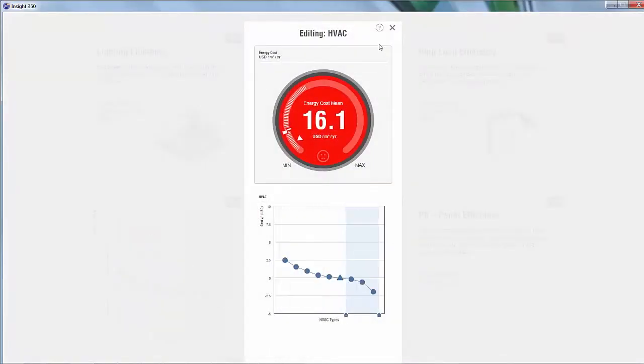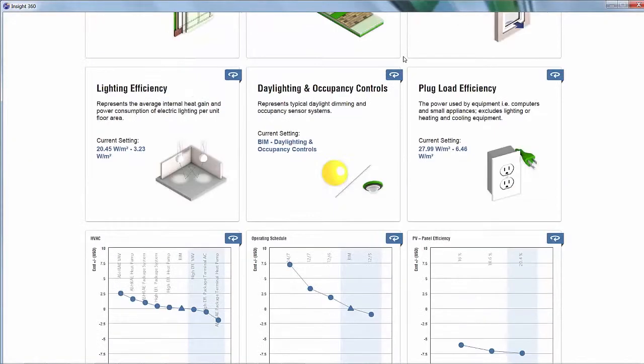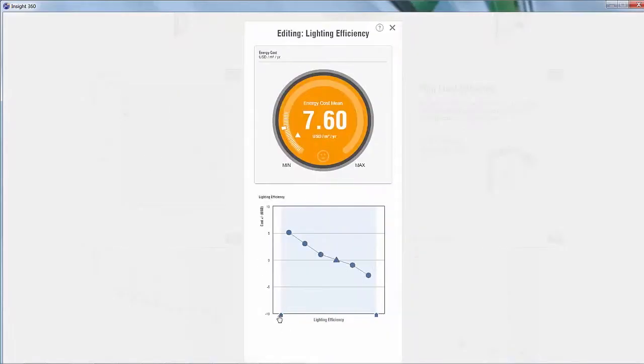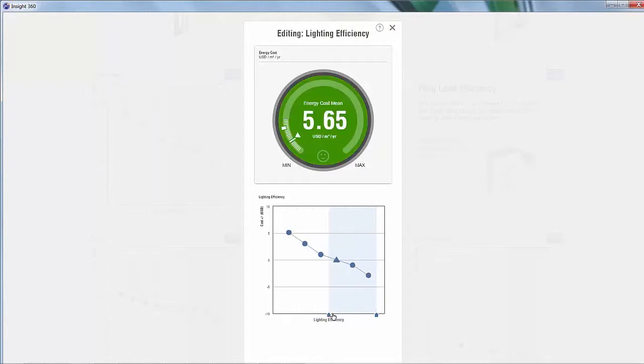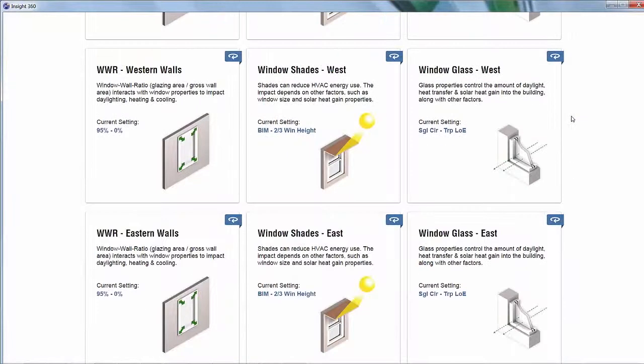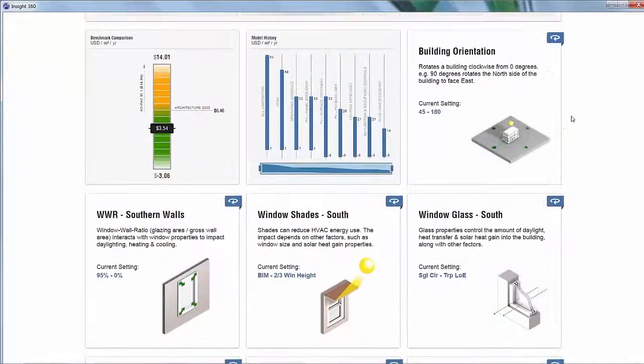With Insight 360, you'll receive real-time visual feedback that will inform your final design decisions and help you determine how your building design will perform throughout the course of its lifetime.